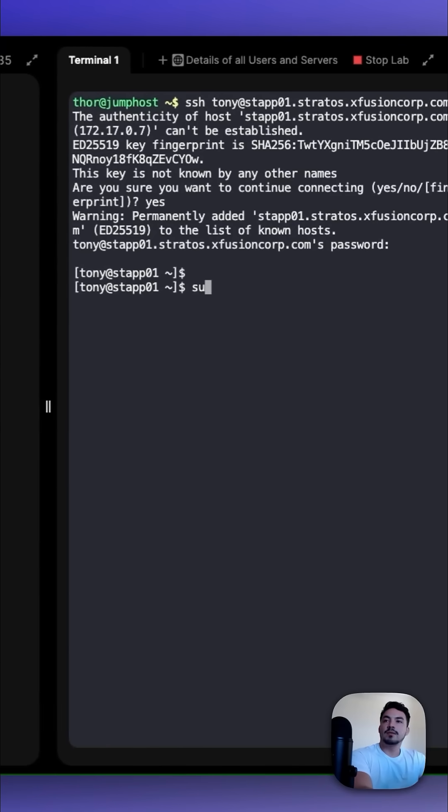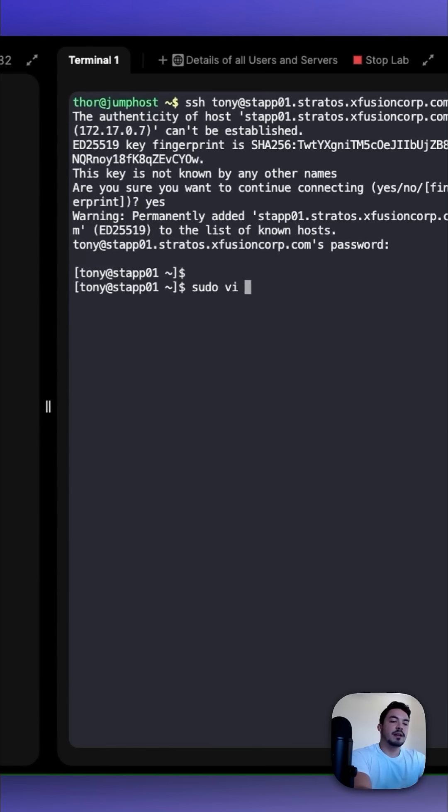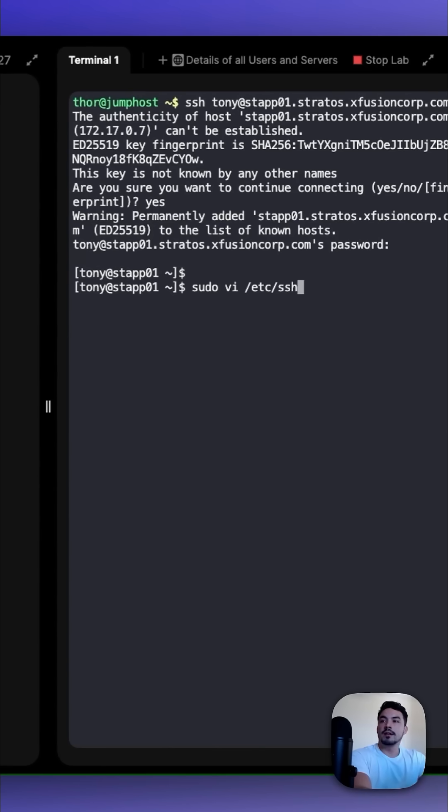We can do so with sudo vi, and the file is located at /etc/ssh/sshd_config.